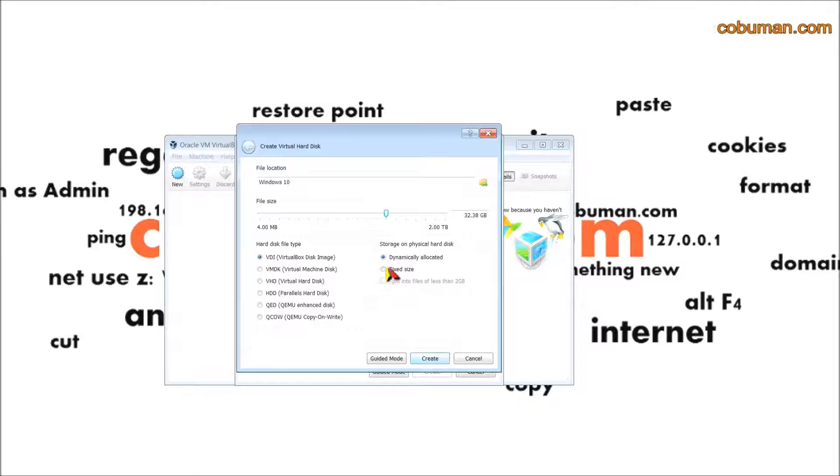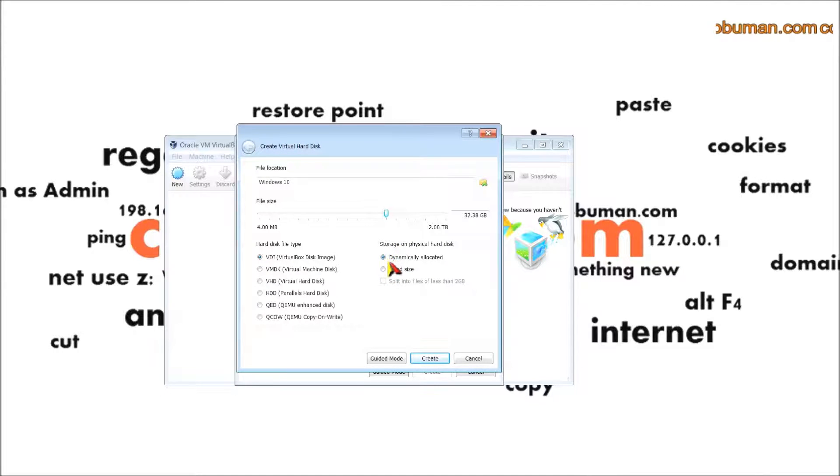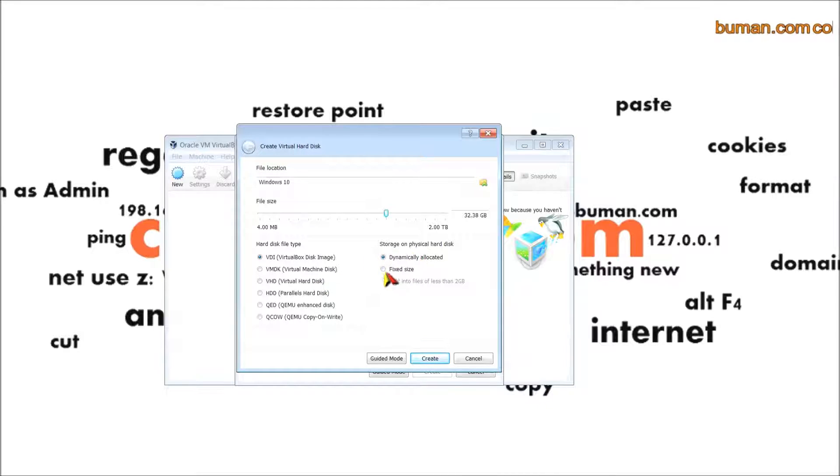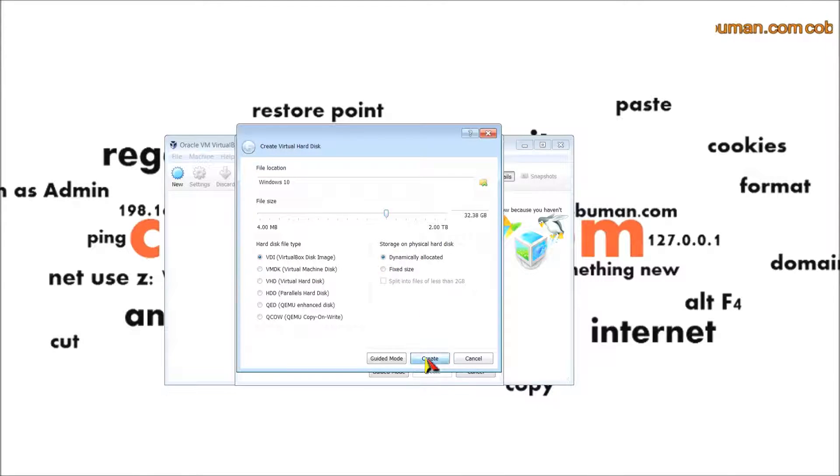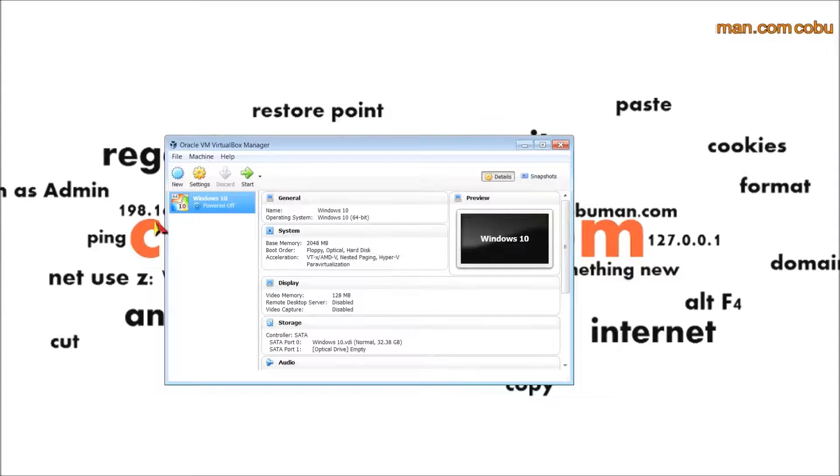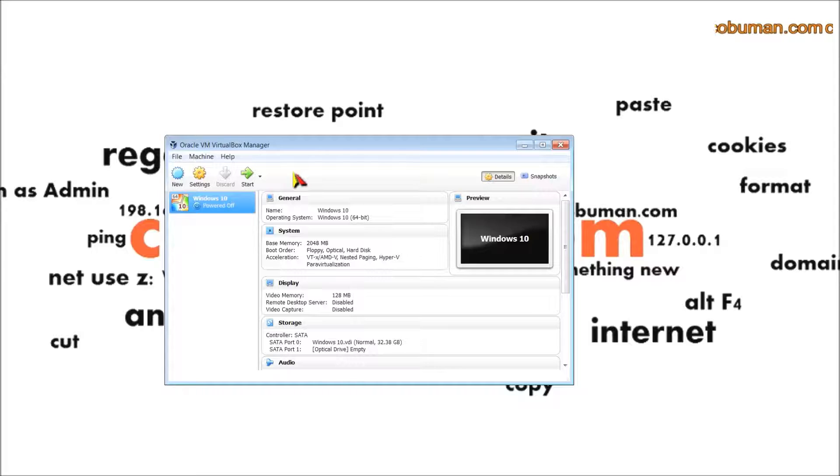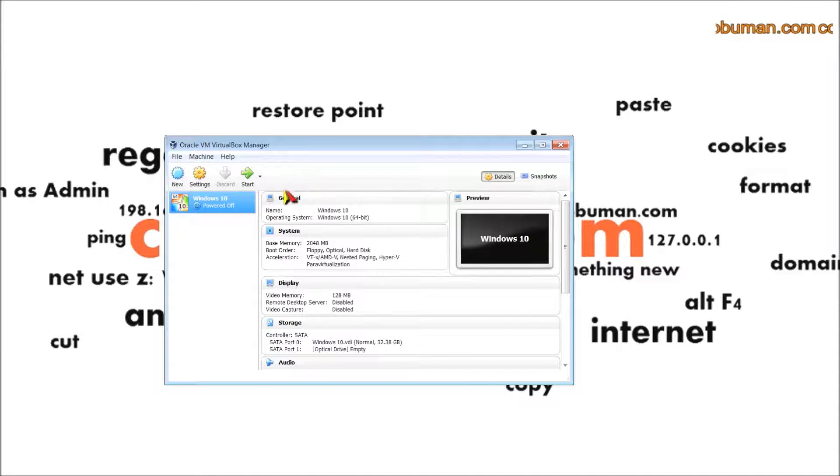You can just select here dynamically allocated, which is pretty standard. You should leave all of this by default. This is just a quick setup, and you simply select create.